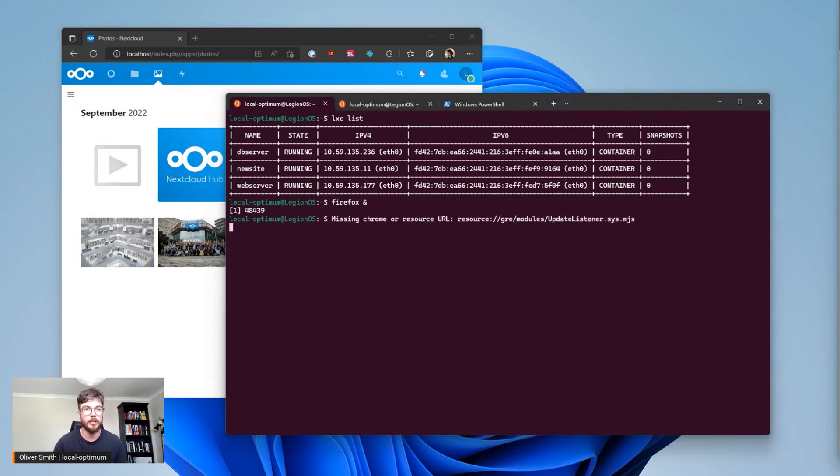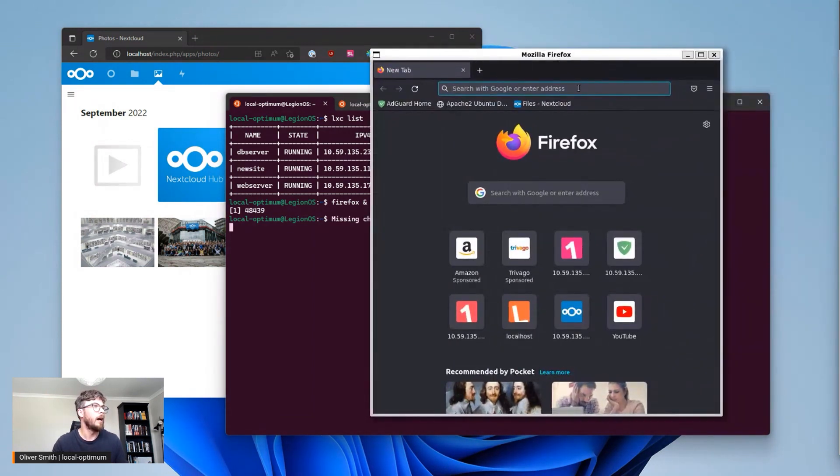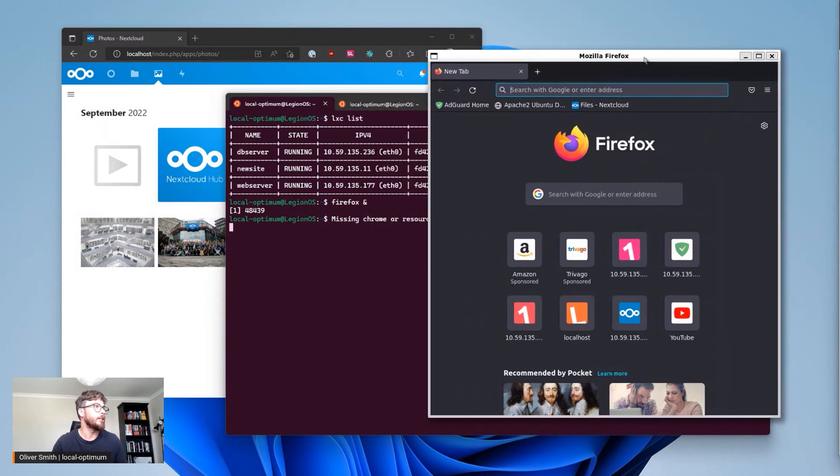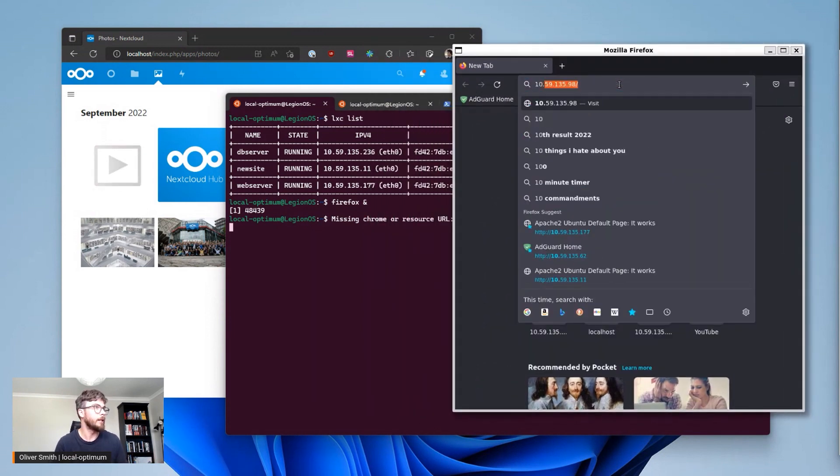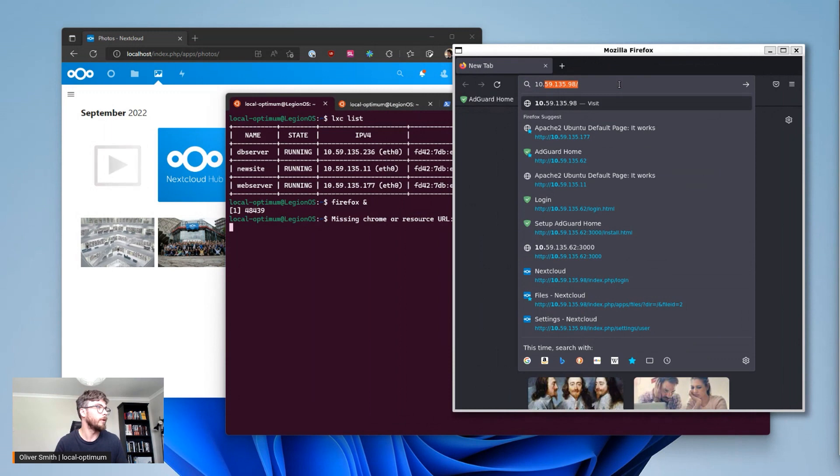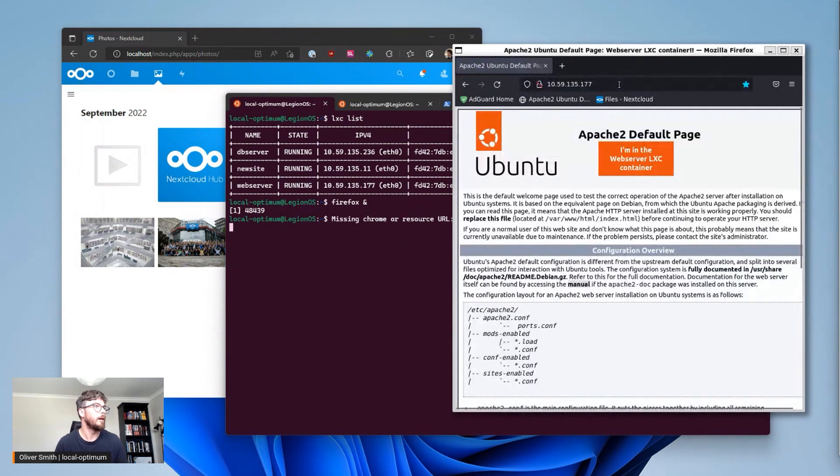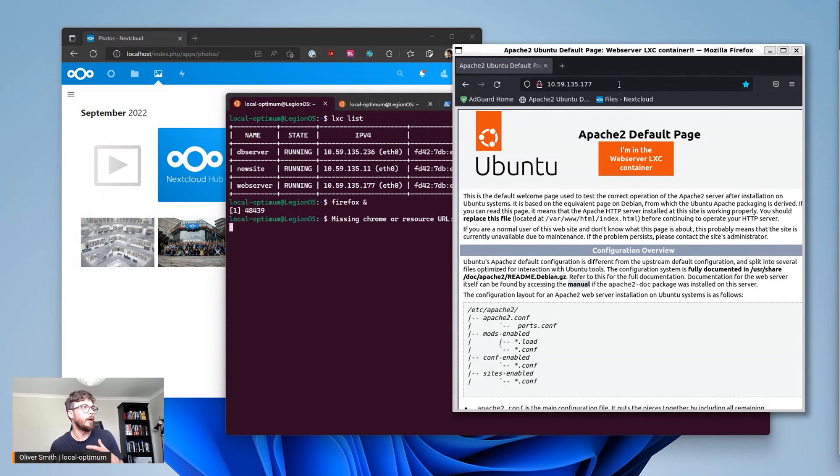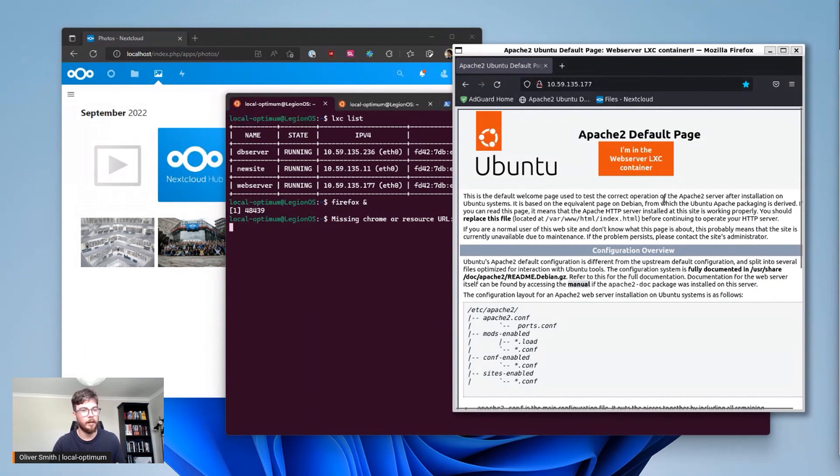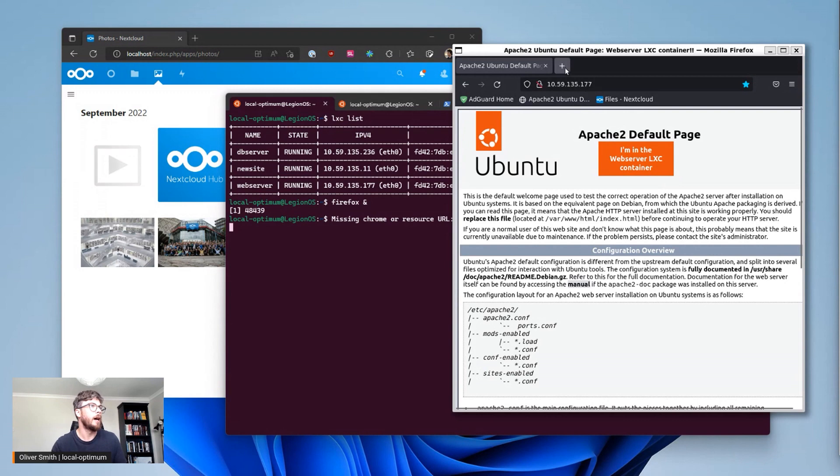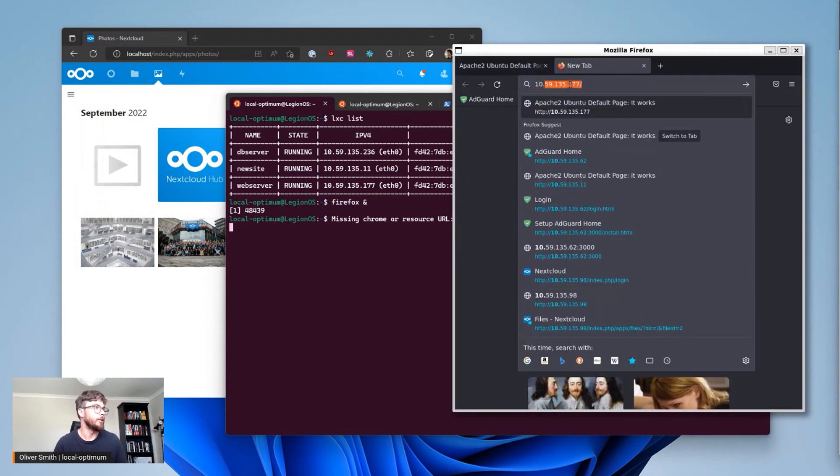I bring that across here then I can actually view each of these containers. So I go 10.5.9.177 so I can view the web page that I've installed in my web server. I've used my amazing HTML skills to edit that so we can make sure that's clear and I can then immediately switch over to the other Apache web server that's inside my new site container.